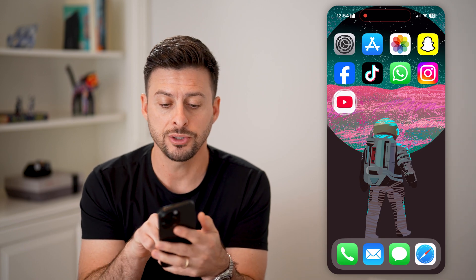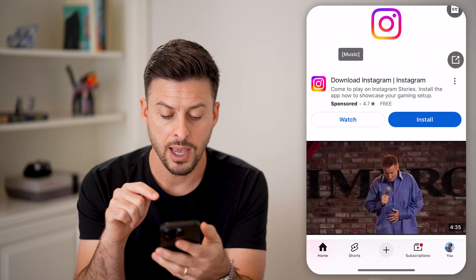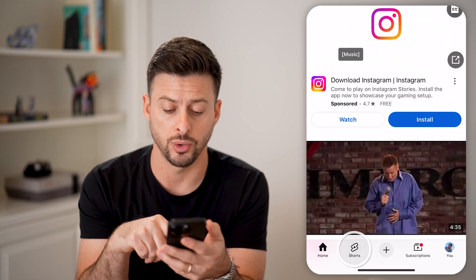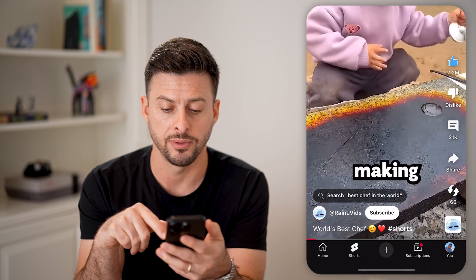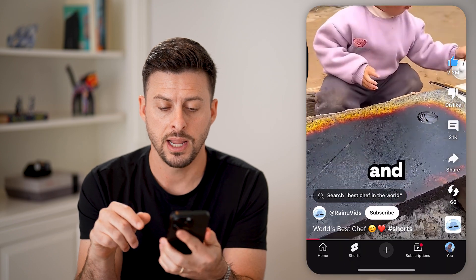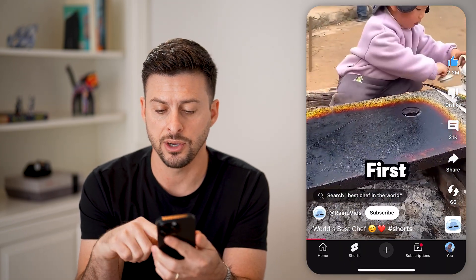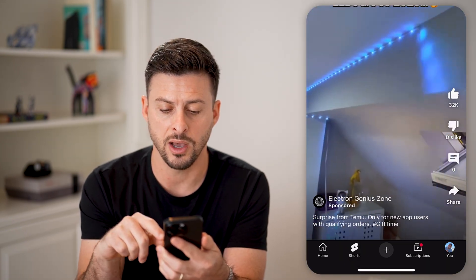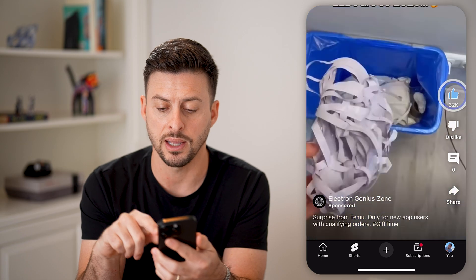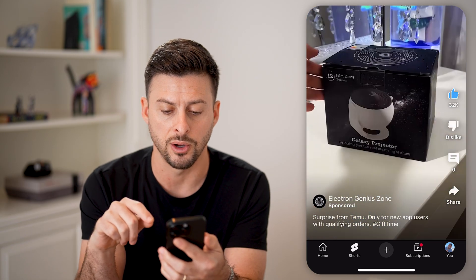Now let's open up the YouTube app. Let's tap on Shorts at the bottom left. You can see I liked this video, and I can swipe up and like this one as well.